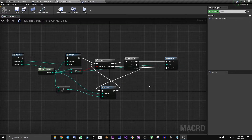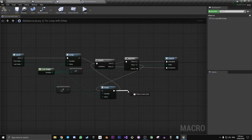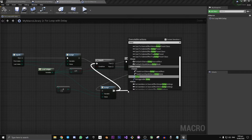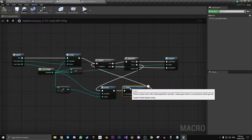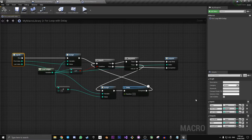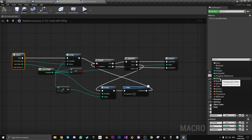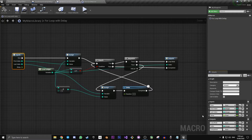So that's great — we've now basically recreated the for loop node as it is standard. To make it so that we have a delay, after this Assign node down here we're going to drag off and type in Delay. And if we want to be able to control exactly what the delay is, let's go to our inputs and add in one final input — make it a float and call it Delay.